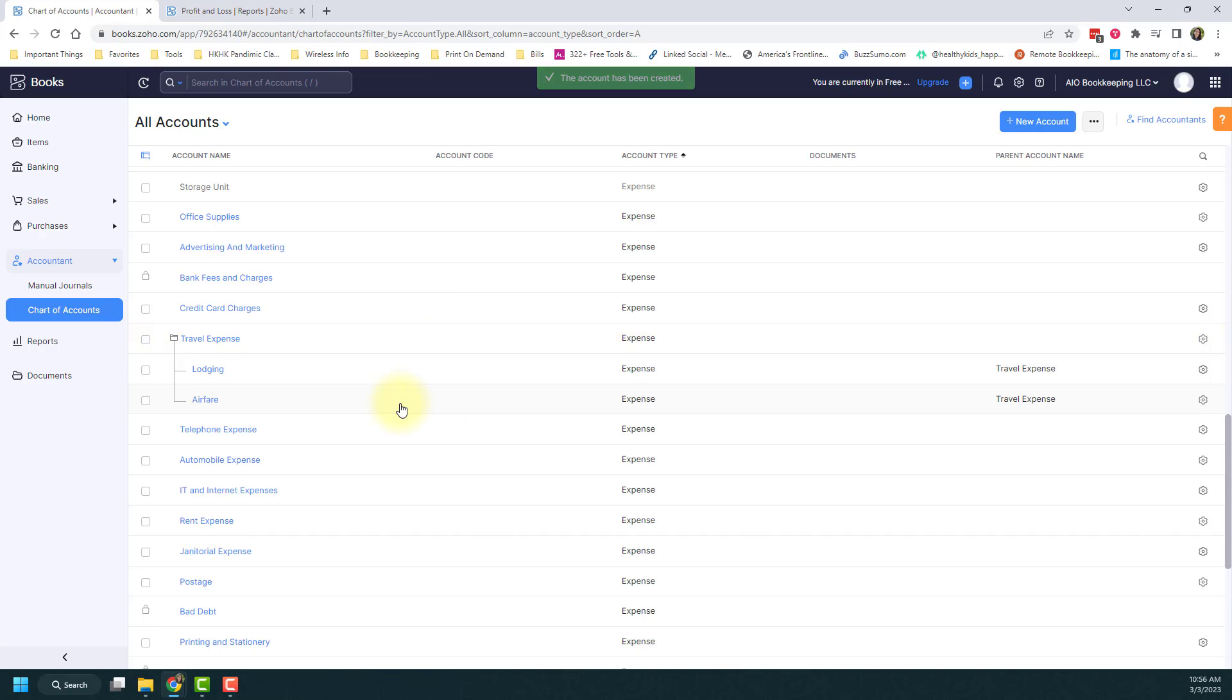If you scroll down, you'll see there are now two child accounts under that one parent account.